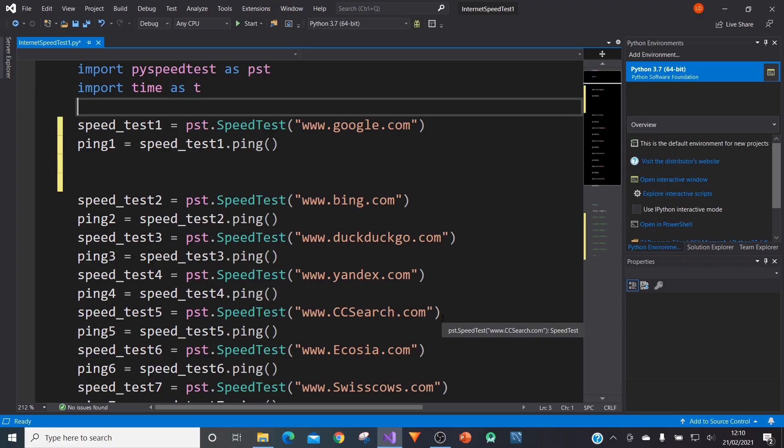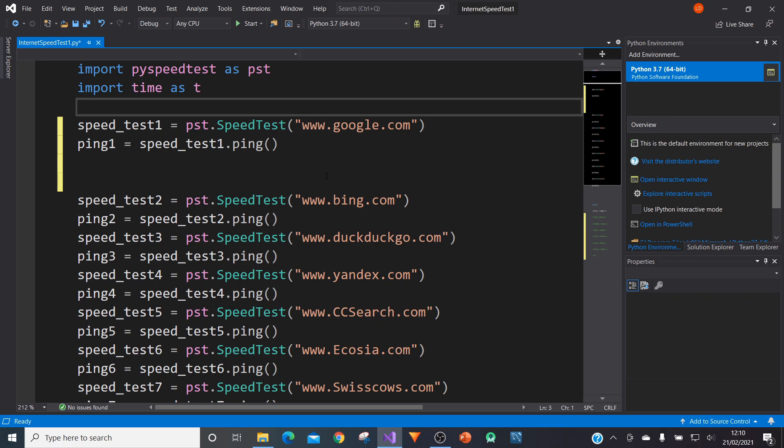The first thing we're going to do is we're going to import a module called pyspeedtest. And this module will enable us to ping certain websites and then receive a time for how long it took to connect or get a response from that website or web page. So after you've done a pip install the pyspeedtest module and then restarted your Python shell, we're now ready to write the code.